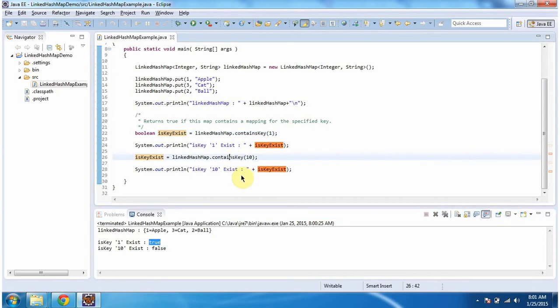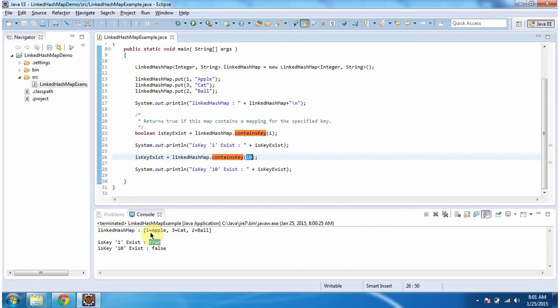Then again I am calling the ContainsKey method of LinkedHashMap, and this time I am passing key as 10. So this method will check if key 10 is present in the LinkedHashMap or not. So if you see, LinkedHashMap doesn't have key 10, so this method will return false.